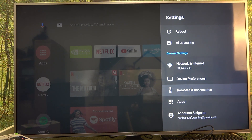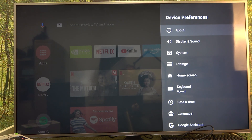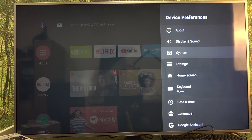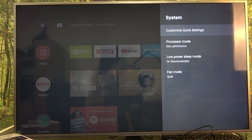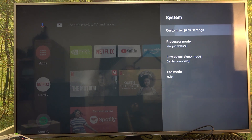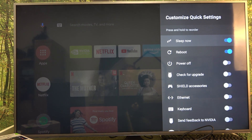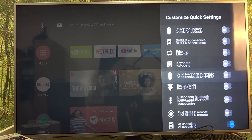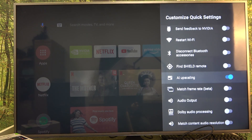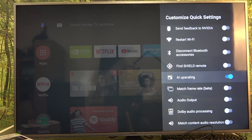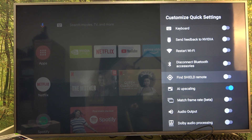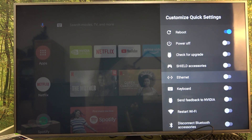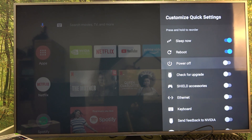Go to Device Preferences, locate System, and then Customize Quick Settings. Here you'll find switches next to each specific setting that you can enable or disable to control whether they appear in the quick settings.